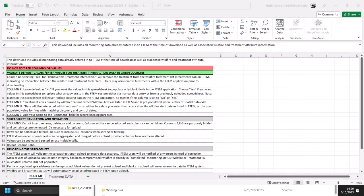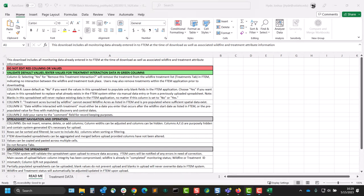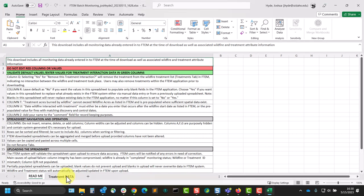In either method, the spreadsheet will be the same. The first sheet will contain a README file with tips on filling out the spreadsheet, and the second sheet will be the data entry portion itself.